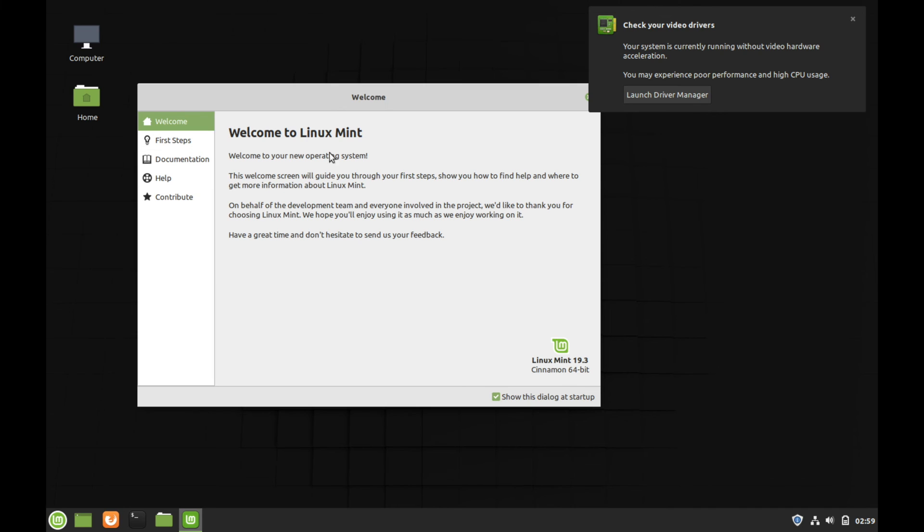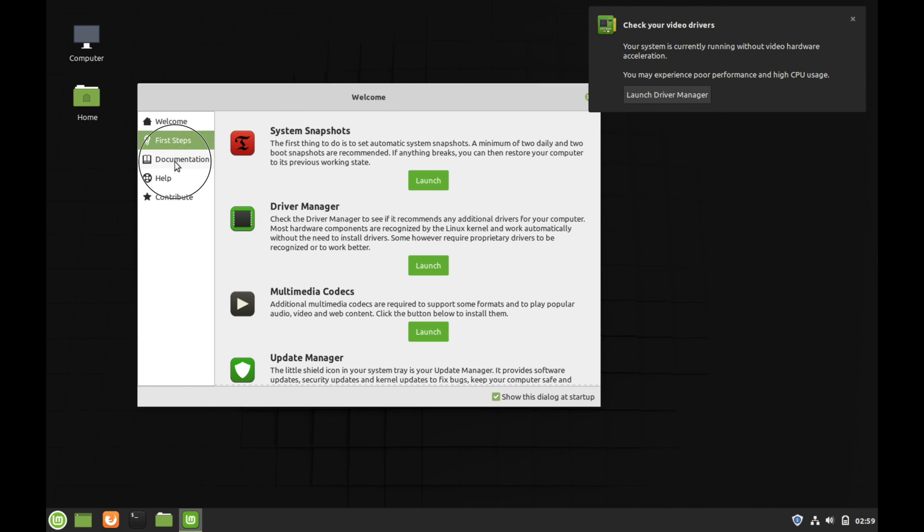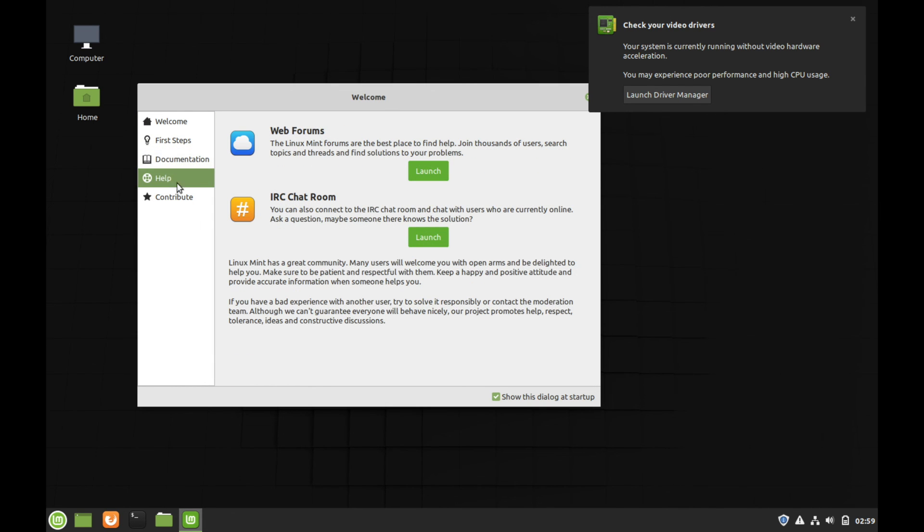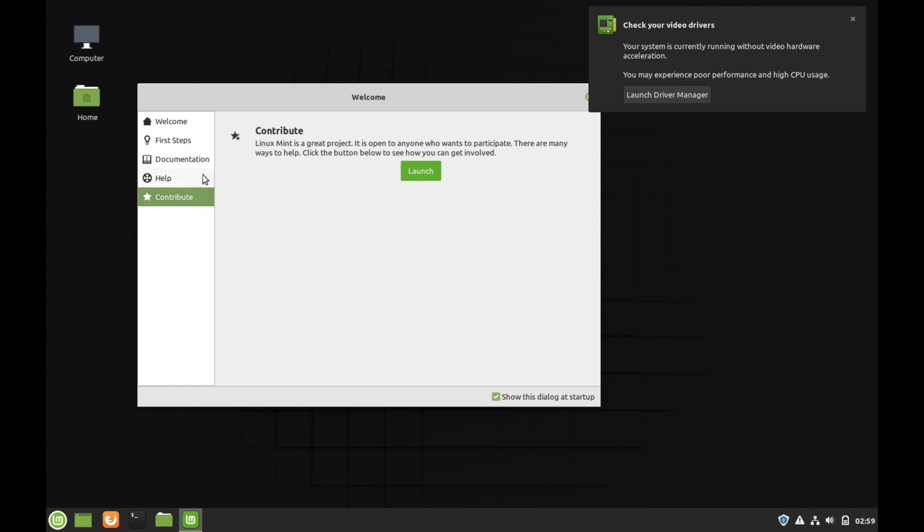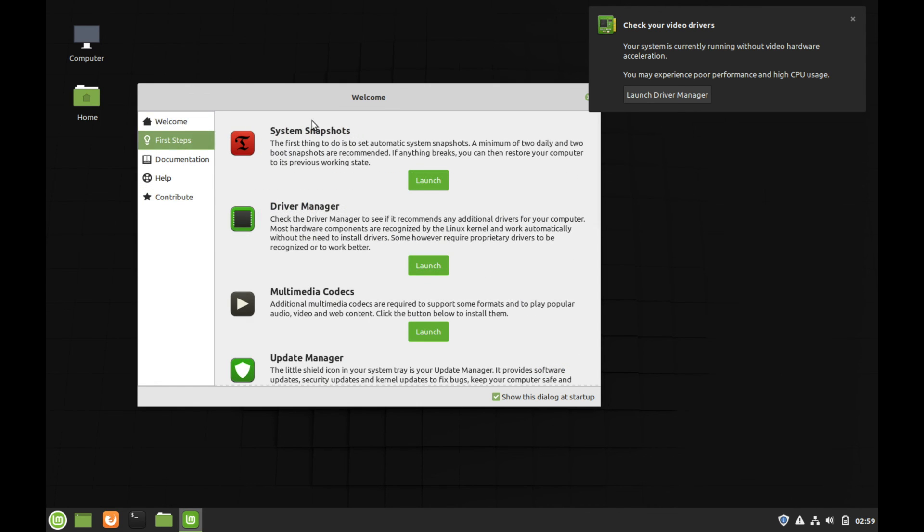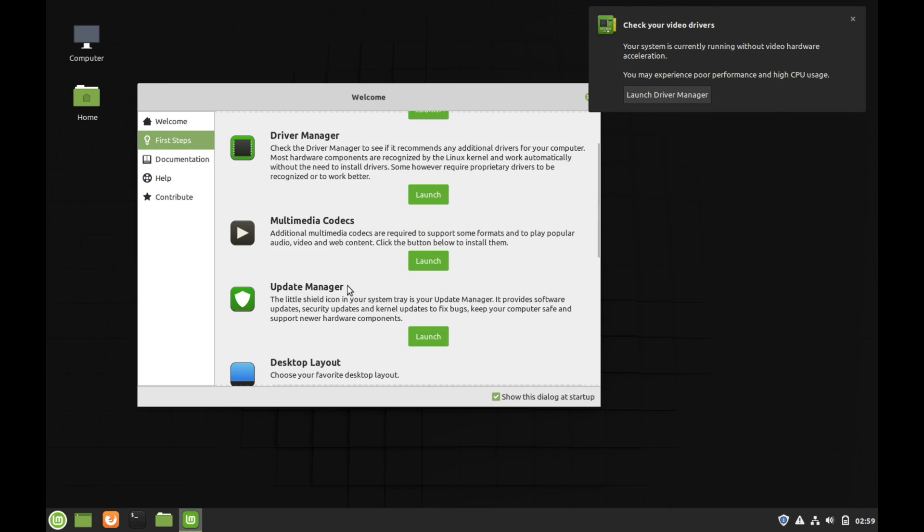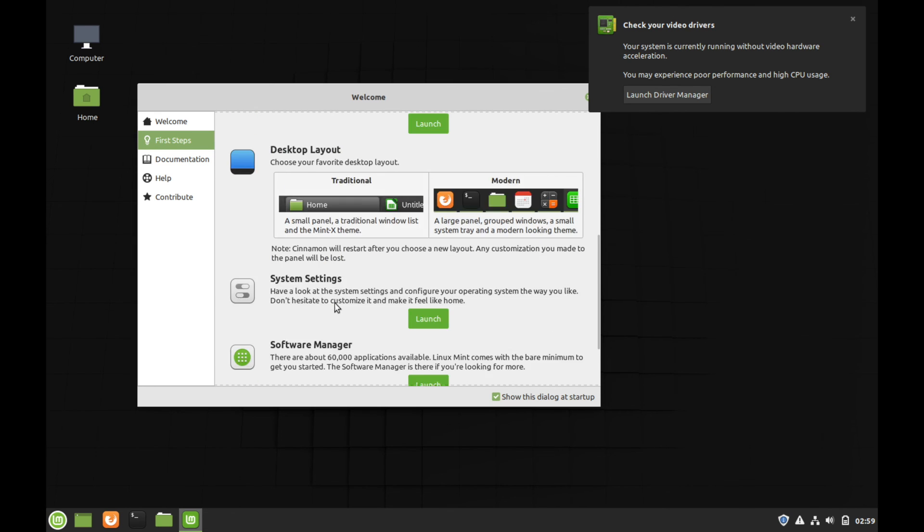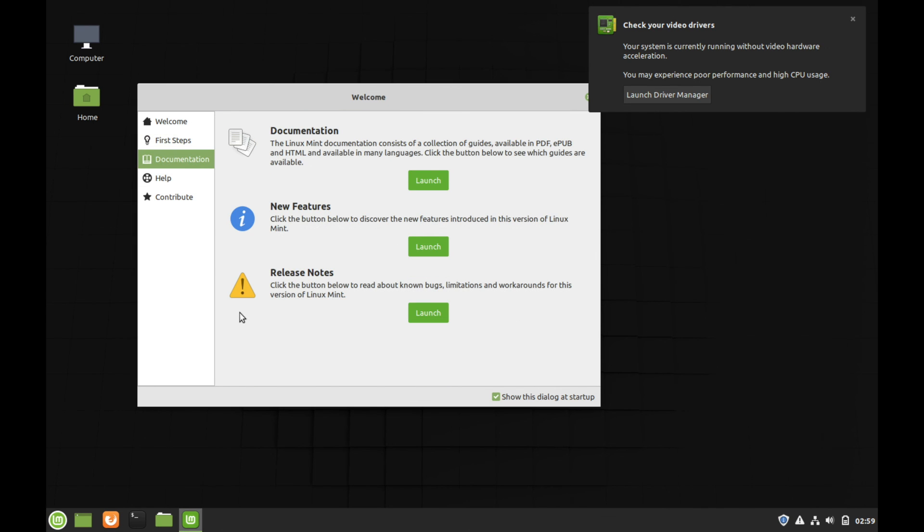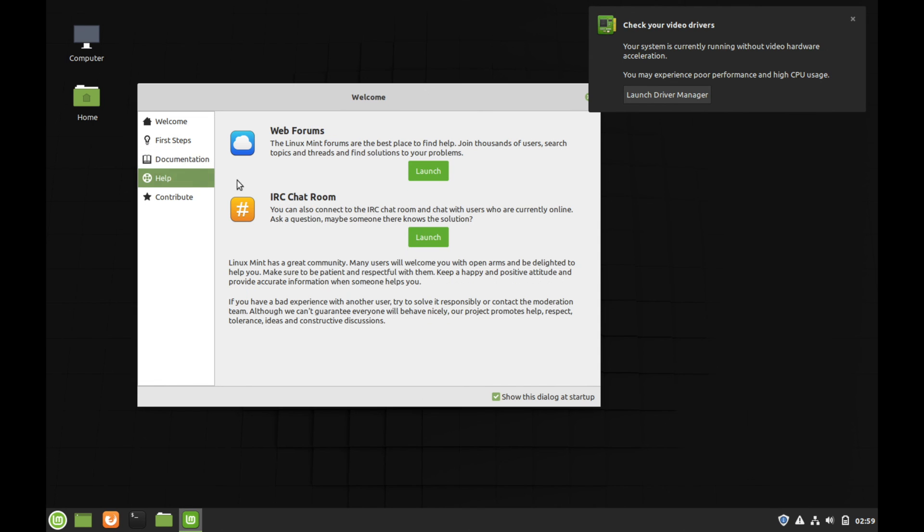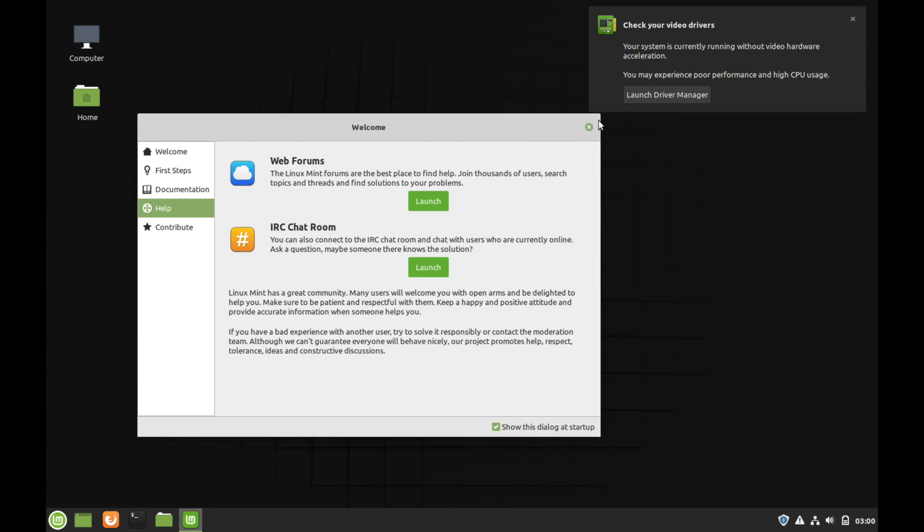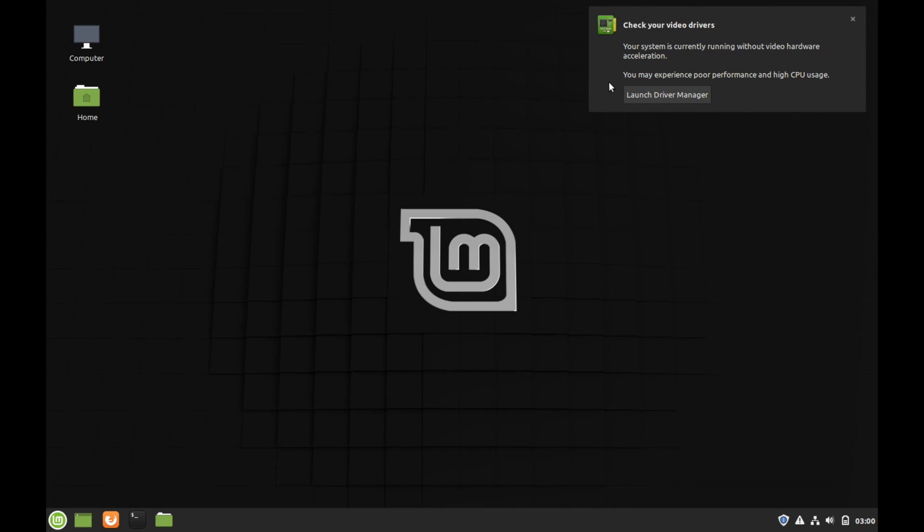We have a welcome screen here. And it just gives you a few tidbits here on the left of things that you can look through as a newcomer. You're welcomed and some of the first steps you can take in order to make your experience better. Some documentation if you have questions. And if you need help from their forums or the chat room that they have supplied, you can go ahead and do that as well.